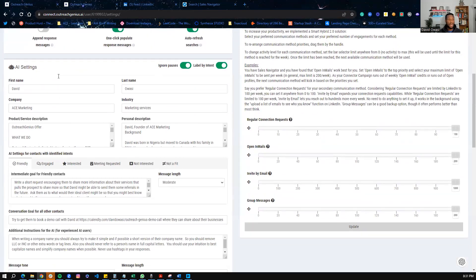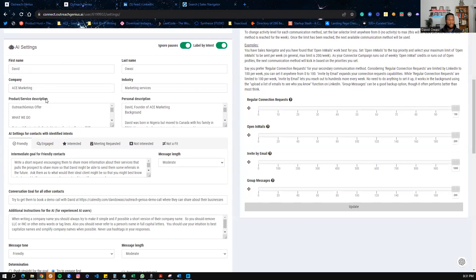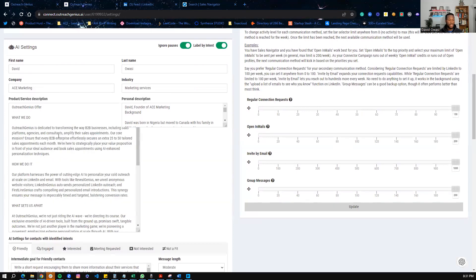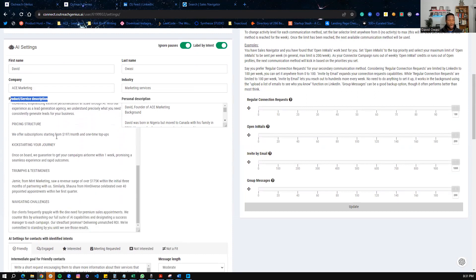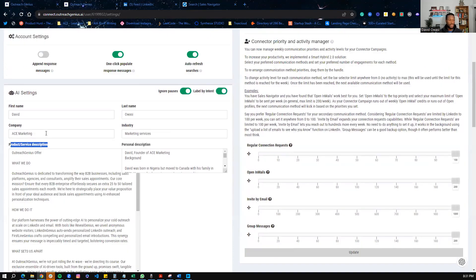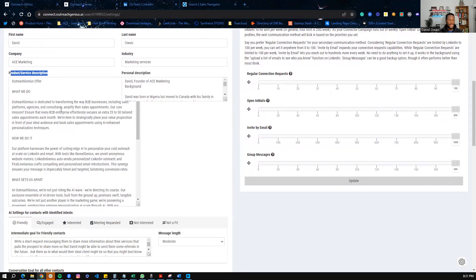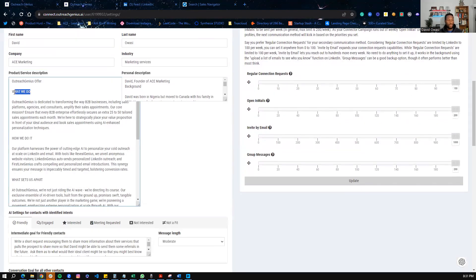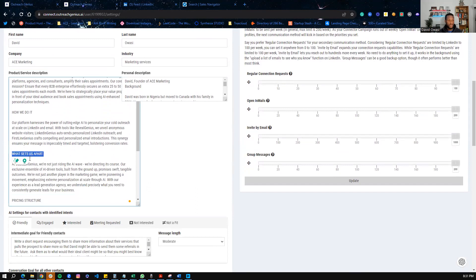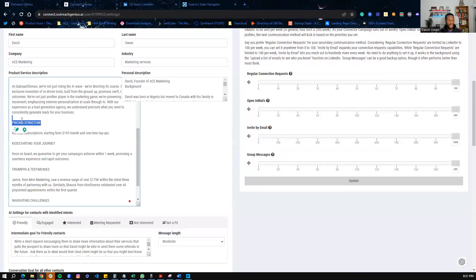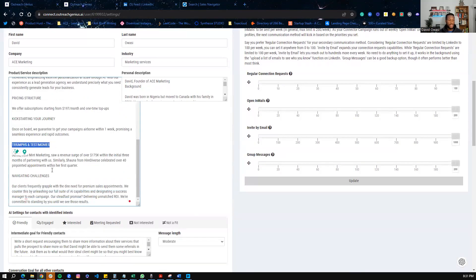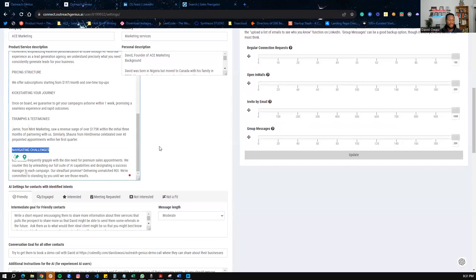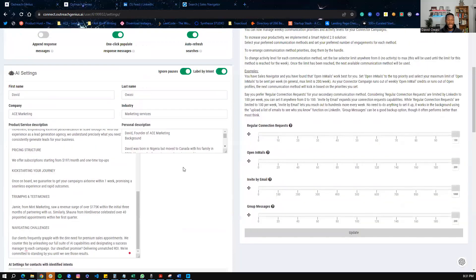So the first thing we set in the AI setting, as you can see here, is the name, your industry. And then also, the next thing we're doing is describing your product and services. So what are your product and services? For example, our origin is what we do, how we do it, what sets us apart, our pricing structure, kickstarting your journey, trials and testimonies, navigating challenges.